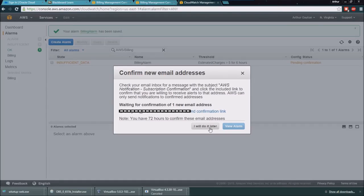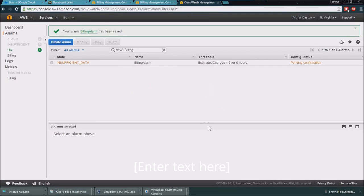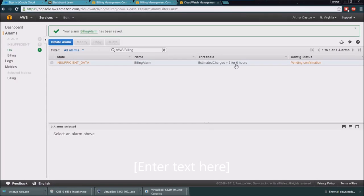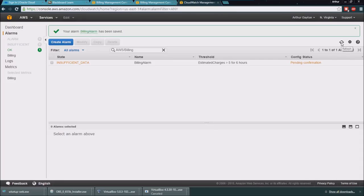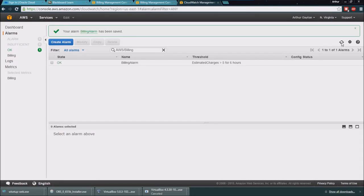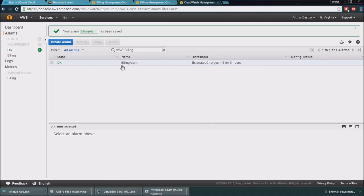So now that I've gone ahead and confirmed that, I'm going to hit refresh, and you can see that this alarm is set up and it will let me know if I've spent more than five dollars a month.